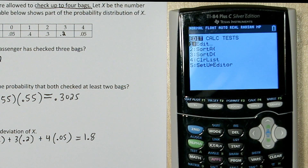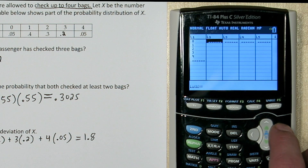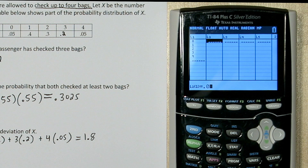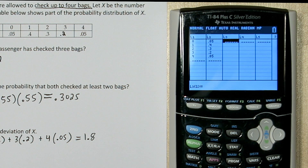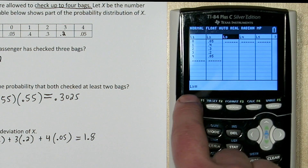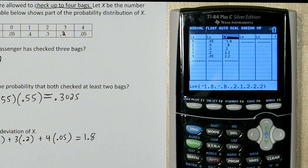If you press the stat button and then enter, you get into your list function. In list 1 we're going to type all the numbers of bags that a passenger can check: 0, 1, 2, 3, and 4. And in list 2 we're going to type all the probabilities: 0.05 for 0 bags, 0.4 for 1, 0.3 for 2 bags, 0.2 for 3 bags, and 0.05 for 4 bags. The formula says we need to subtract the mean from each value. So if we go over to list 3 and press up, down here is the function bar. We can input a function to calculate list 3 — I'm going to type list 1 (press 2nd and 1) and subtract 1.8. Now here's all the number of bags with the mean 1.8 subtracted from them.